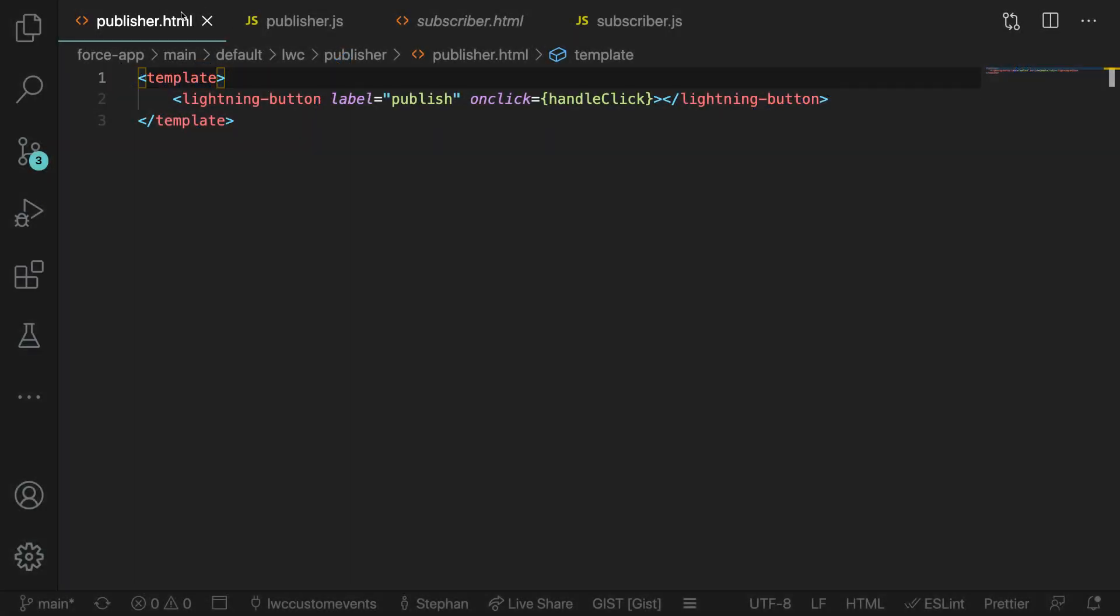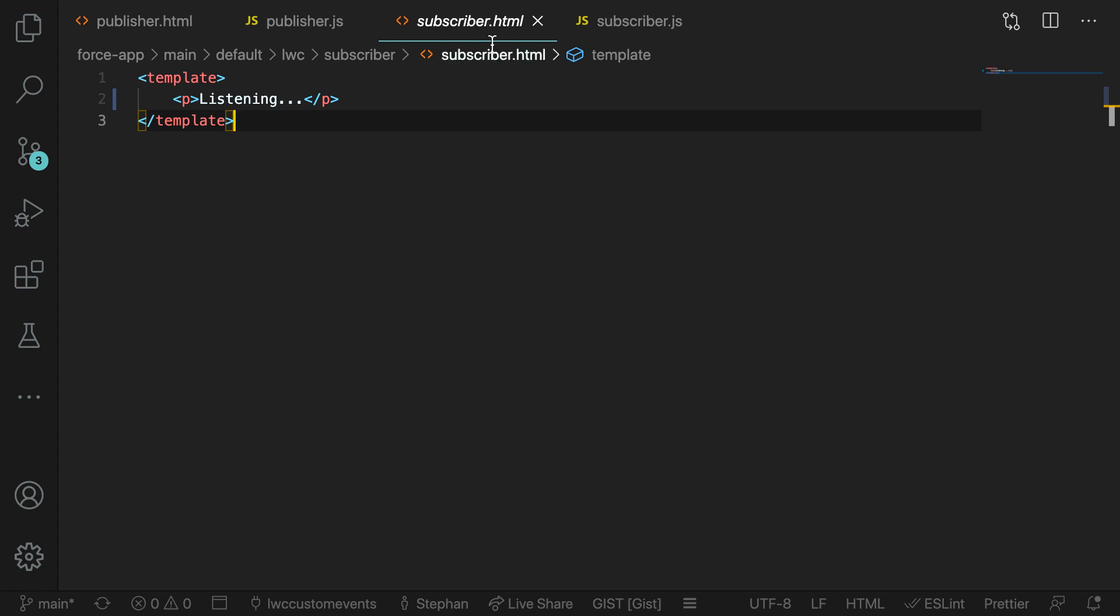So to get started, I've gone ahead and created two lightning web components. One is our publisher that's going to be firing the event from the click of this button. And our second component is a subscriber component that's just going to be listening out for the event and then showing us an alert once the event has been received by the component.